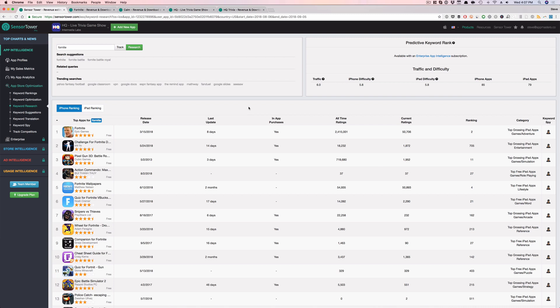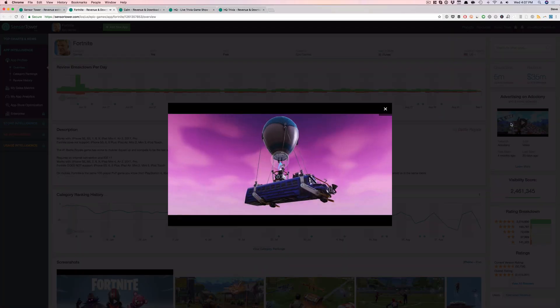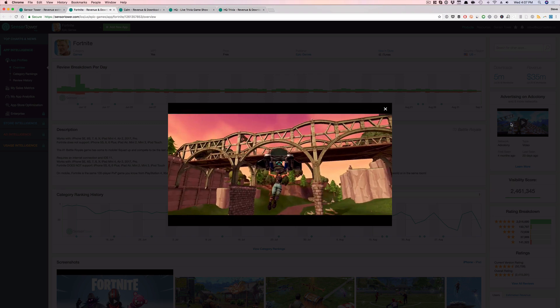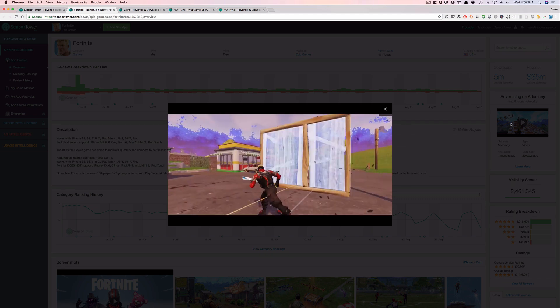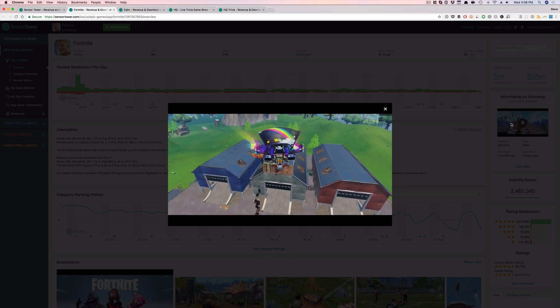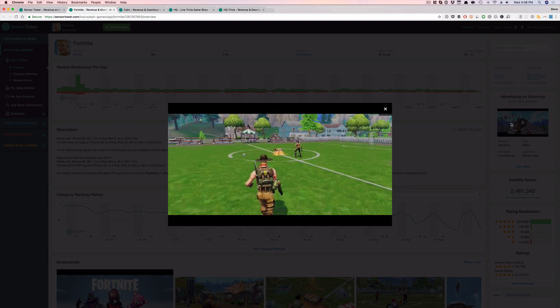The first way is using a service called Sensor Tower — SensorTower.com — and this is all free. What you can do within Sensor Tower is find an app that you want to study. For example, Fortnite. I'm going to click into this and now we can see, from an iOS perspective, what they're doing on video ads. You can get a sense of what they're doing with their video ads — it looks like it's a general gameplay video — to see what others are using and get inspired.